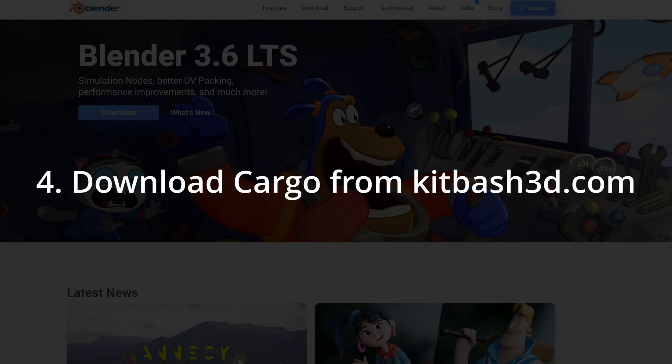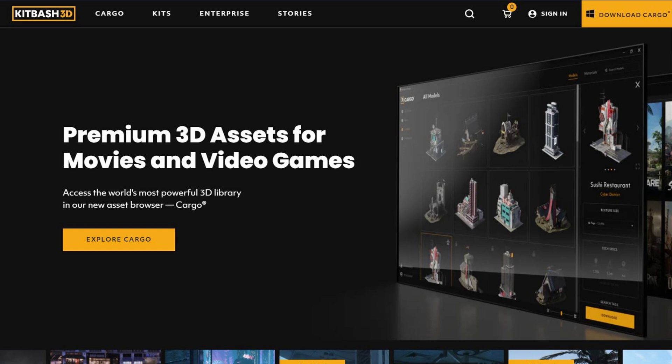Next, download Kitbash 3D's cargo. There is a download button in the top right corner on Kitbash3D.com.